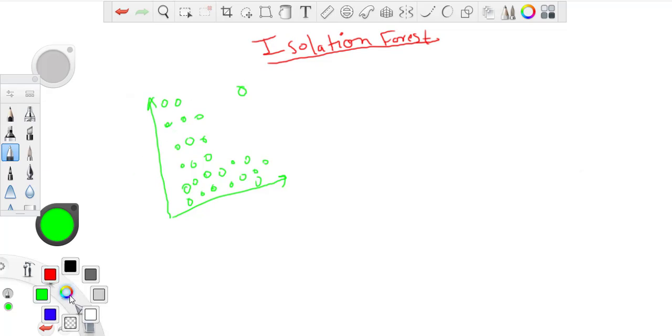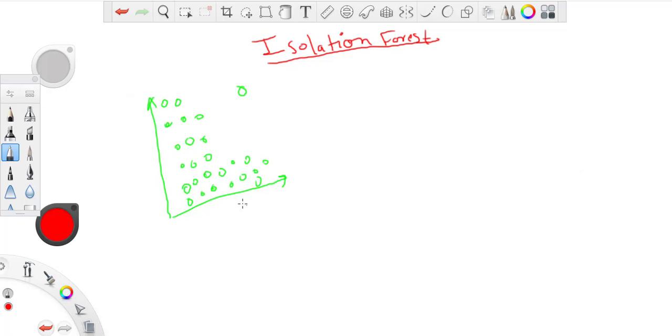And we are trying to isolate. If I just see the x-axis over here, then this point is not really outlier because on x-axis it will fall somewhere here.